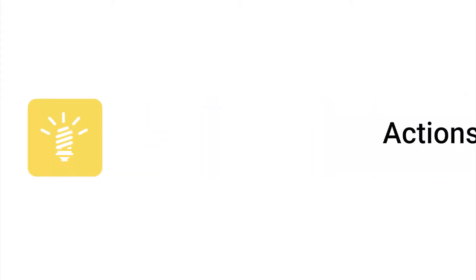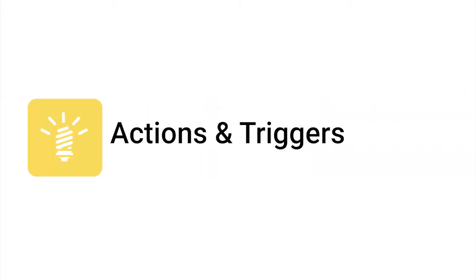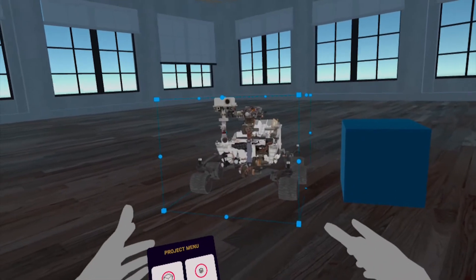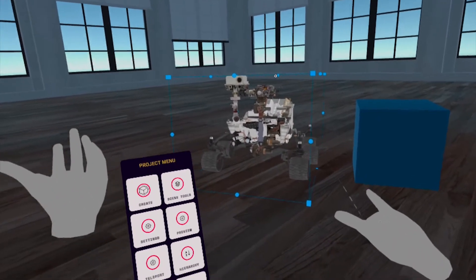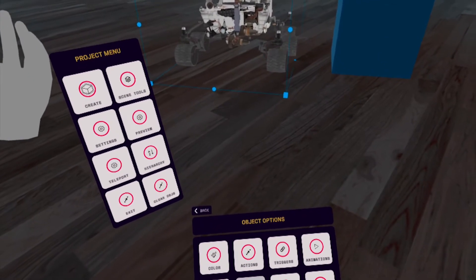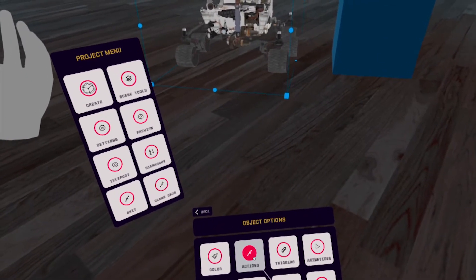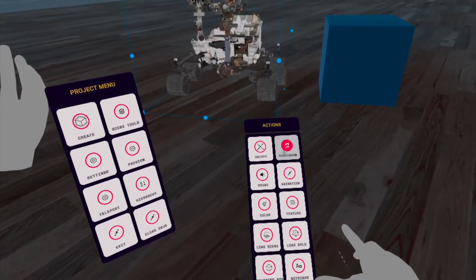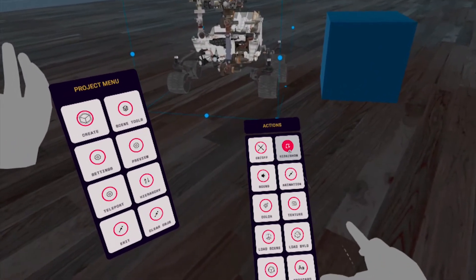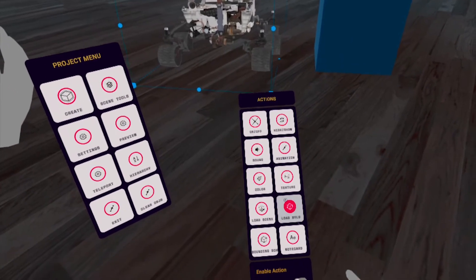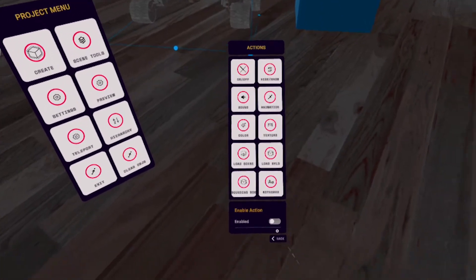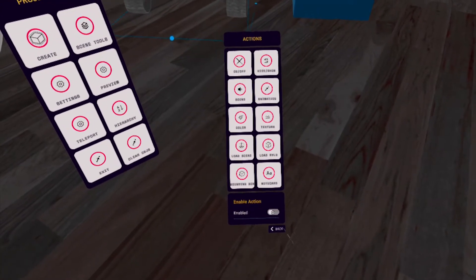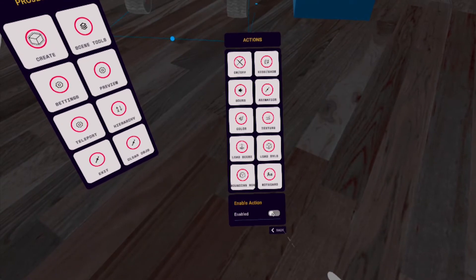Next, we'll be using actions and triggers to reveal and hide our object. Select the rover to open the object menu and select Actions. In the Actions menu, select Hide or Show. Then at the bottom, toggle the switch to Enabled.